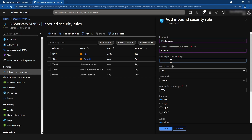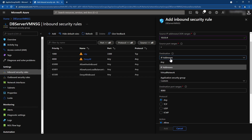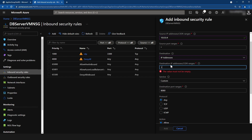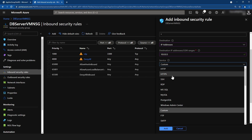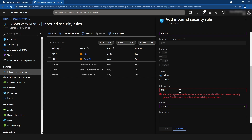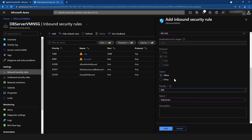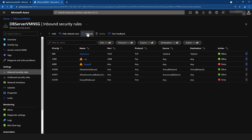The source port ranges I'm not going to specify. The destination IP is the IP of my database server, which is 10.0.0.5. I can manually specify the port, but instead I'll just select MS SQL so the port gets automatically selected. The action is Allow, the priority I'm changing to 900, and I'm keeping the name as SQL server. Then I'll click Add.